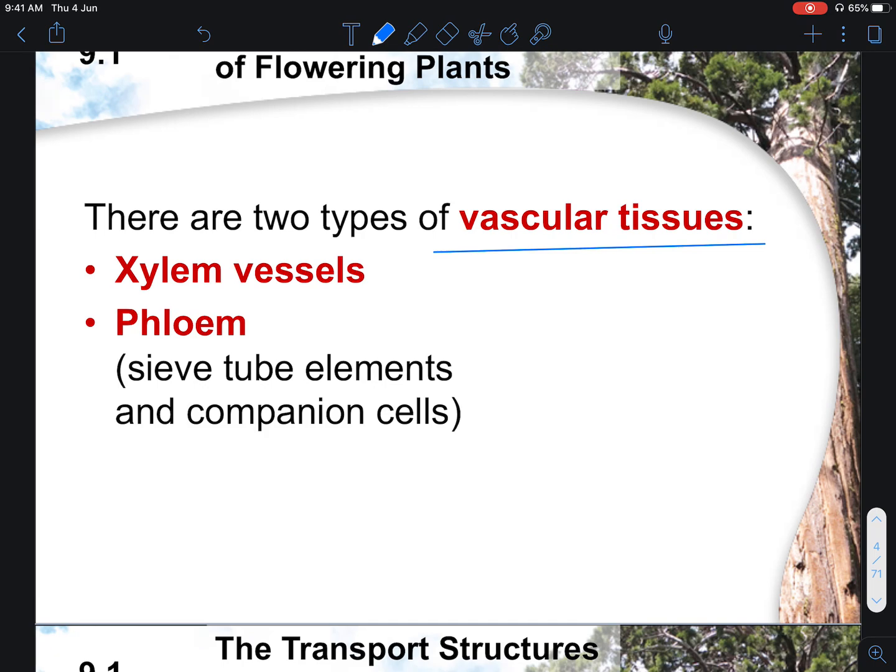Do take note that the phloem is made up of two main components: the sieve-tube element and also the companion cells.